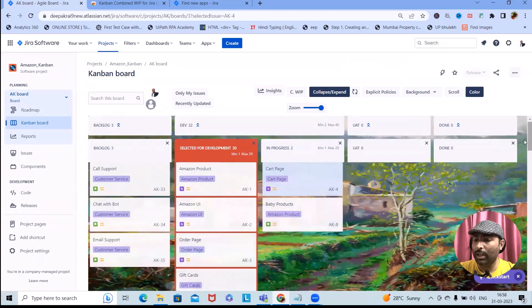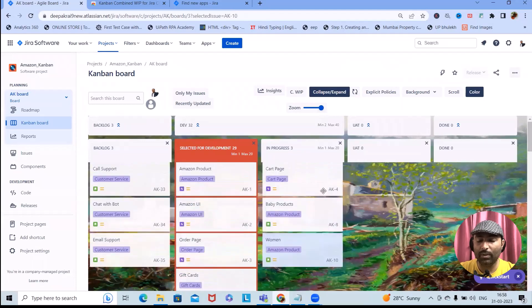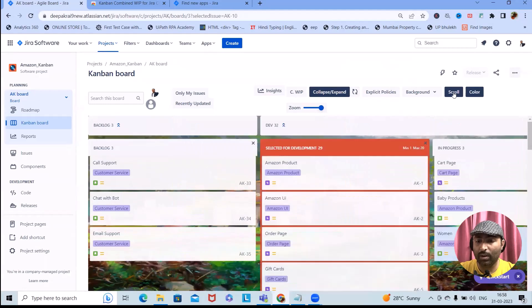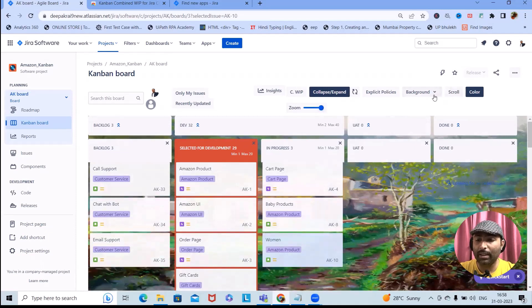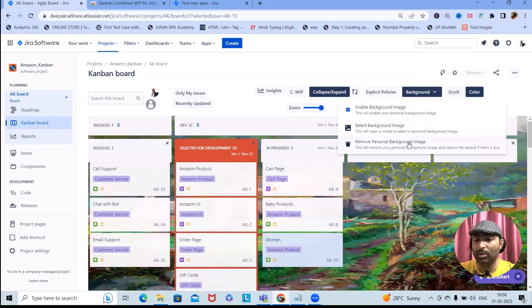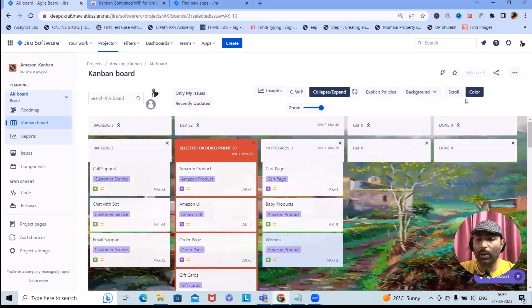When dragging and dropping items into the In Progress column, you can see them appearing there. You can also apply a scroll filter — to remove it, simply click and it will be removed. Zoom in and zoom out options are also available. When applying or removing a background image, if you want to disable it, simply click and it will be disabled successfully.